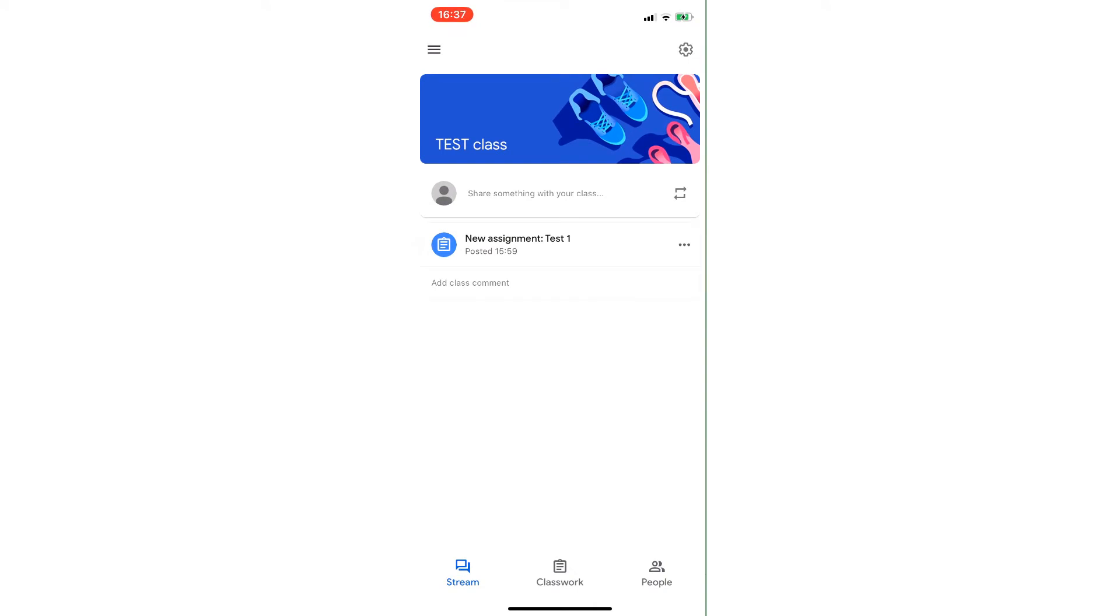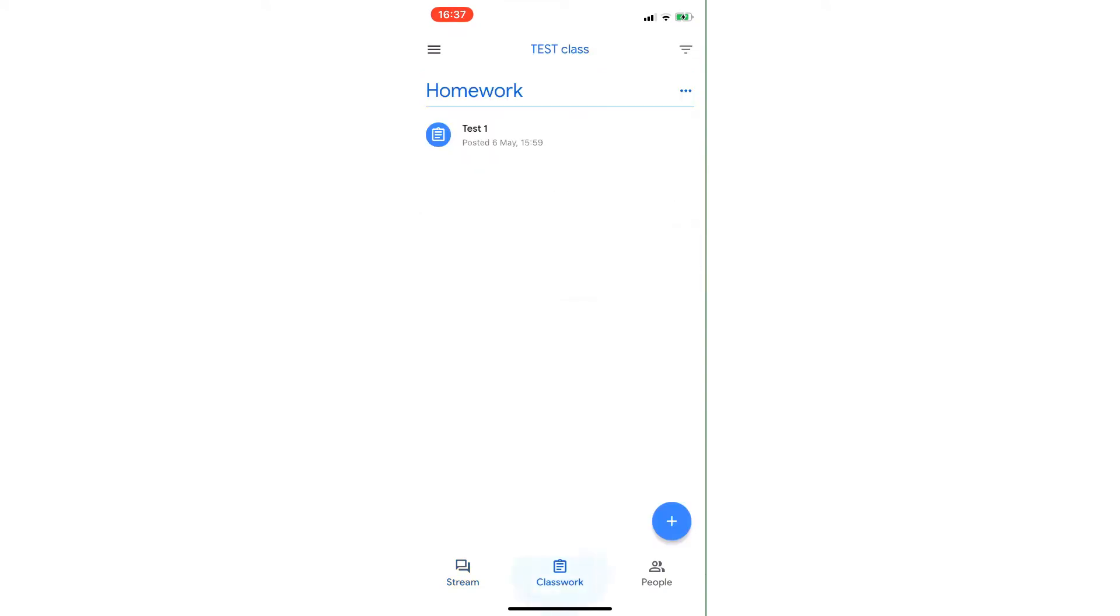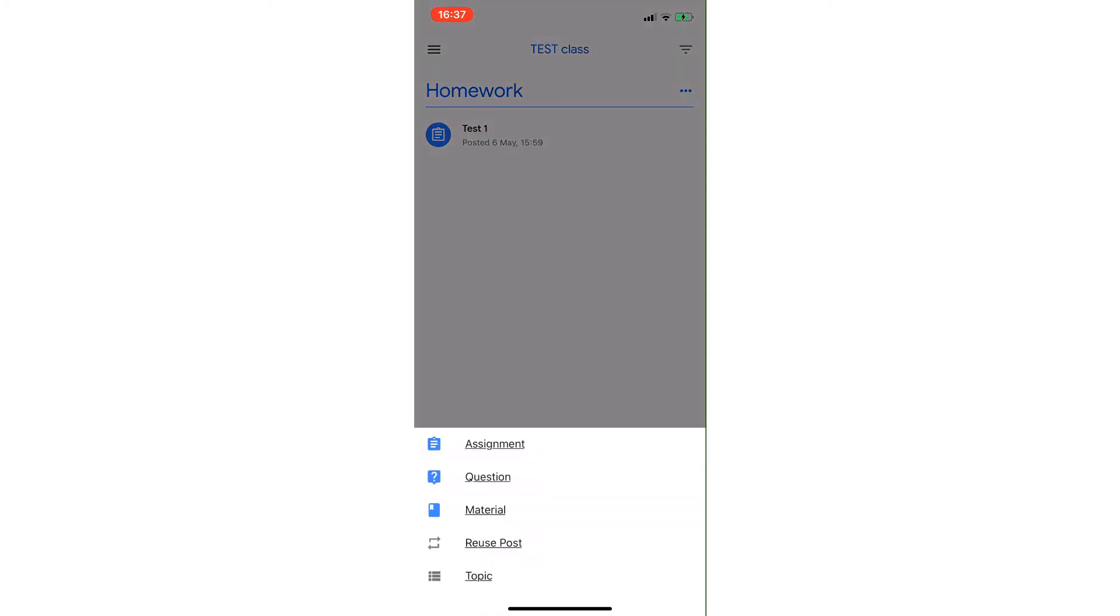So I'm going to go ahead and we're going to do classwork. You can see I've already got one assignment in there under homework, so I'm going to click on the plus icon, assignment.